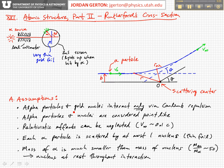We can neglect relativistic effects because the velocity of the alpha particle — V_alpha — is always much smaller than the speed of light in the Rutherford experiment. So this is a classical Rutherford scattering calculation that we're going to be doing.